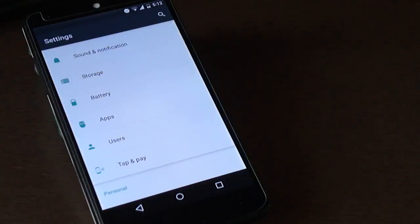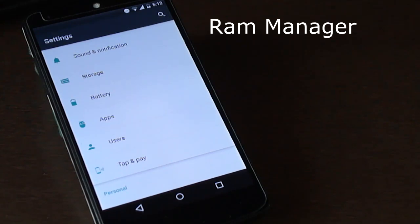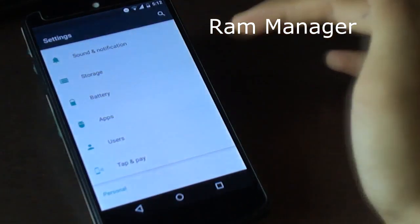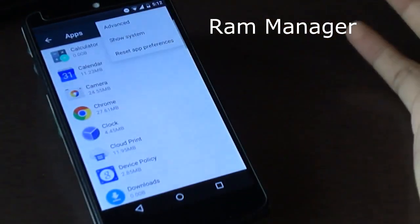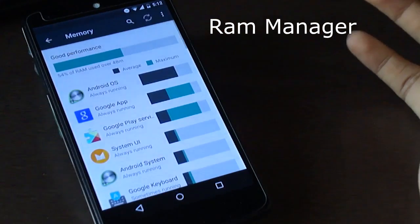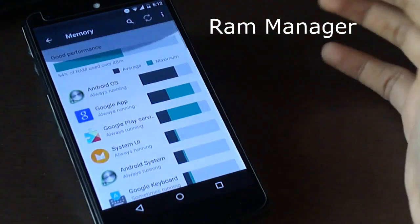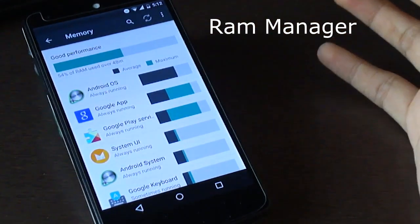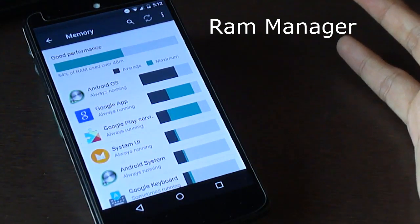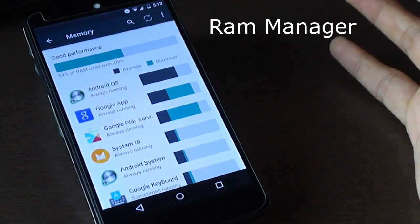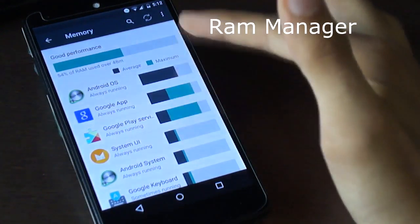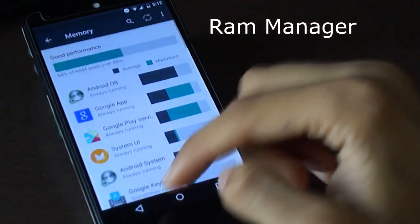A new RAM Manager has been introduced by Google in this version, providing users with more accurate and comprehensible information about the maximum and average RAM usage of apps. This can be found under Settings > Applications > Advanced > Memory. By reading individual app RAM consumption and how often it runs in the background, users can determine whether an app should be kept or removed.